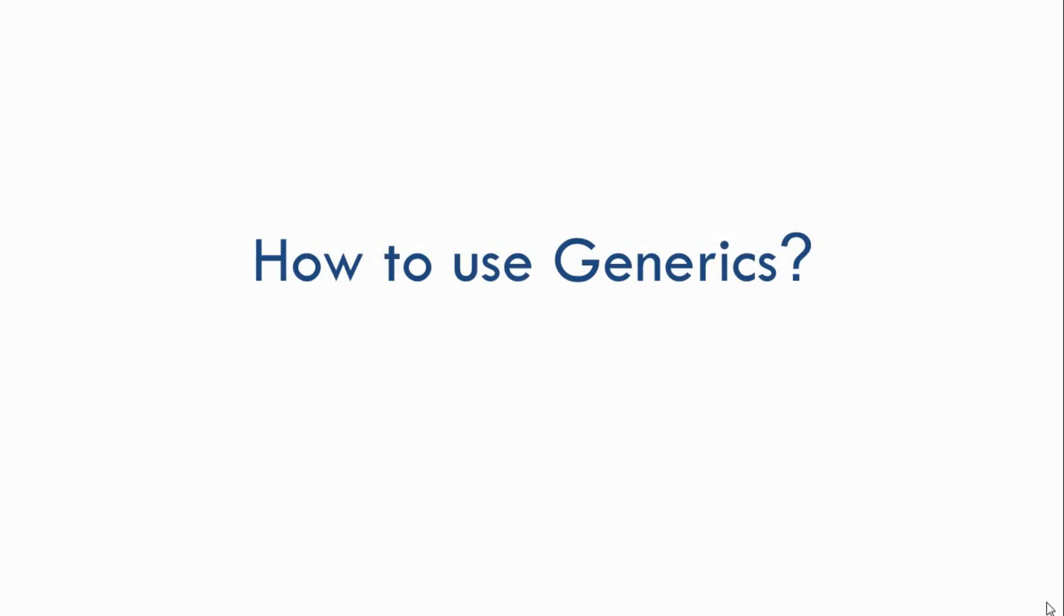Hey everyone, welcome back. In the previous video, I gave you an introduction to Generics. But we haven't seen how to implement them. So now we'll see how to use Generics in Java.